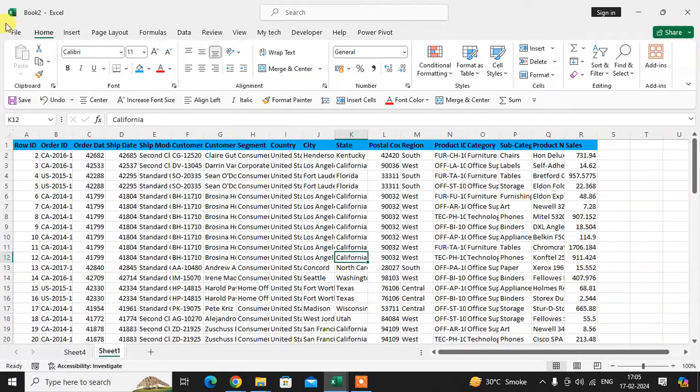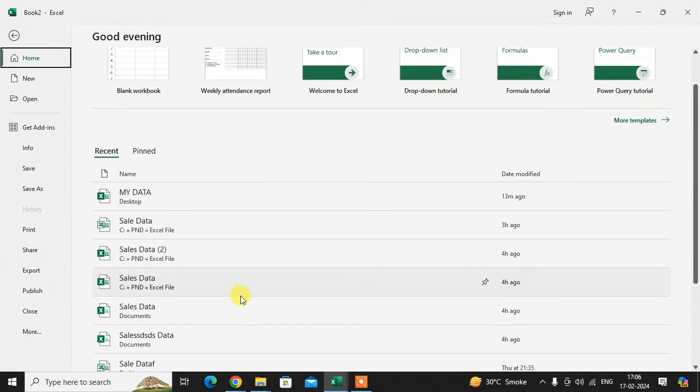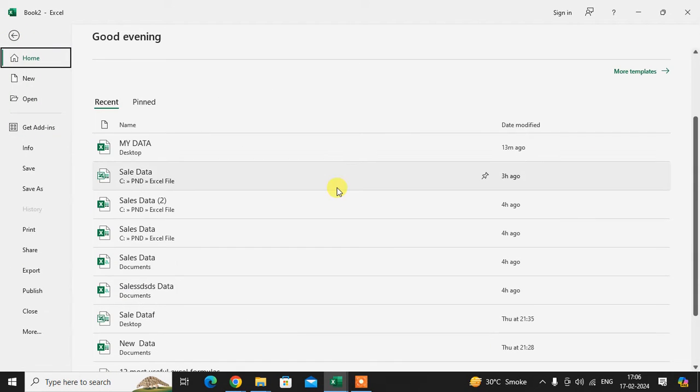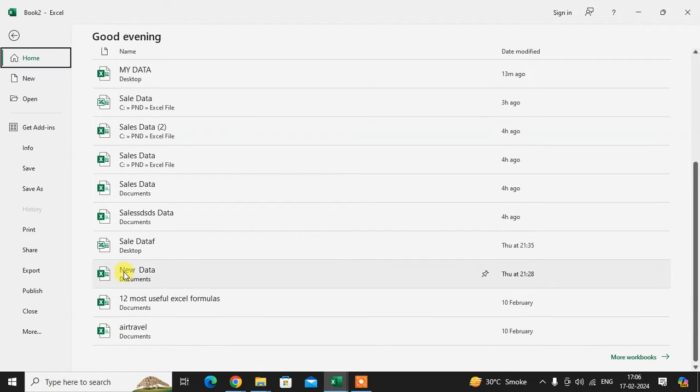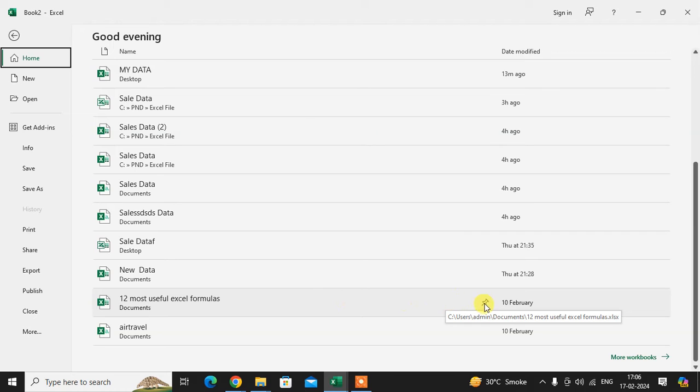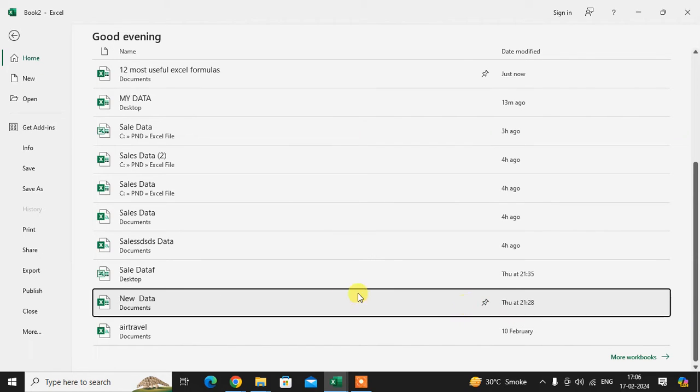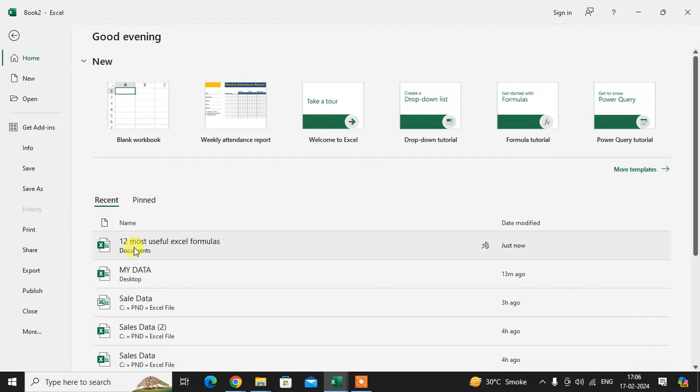Just click on the File tab. You can see here so many files. If I am using this file on a daily basis, just click on the pin icon to pin this item to the list. We can see here that this file is now pinned.